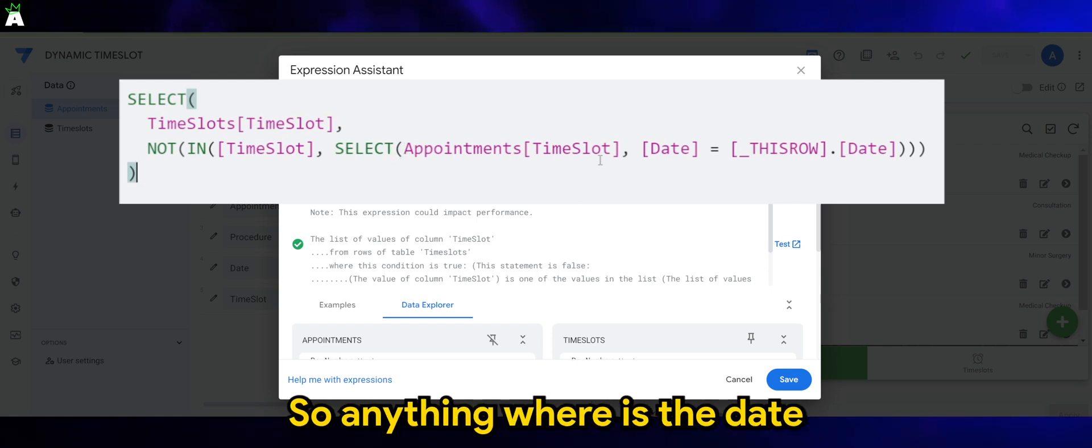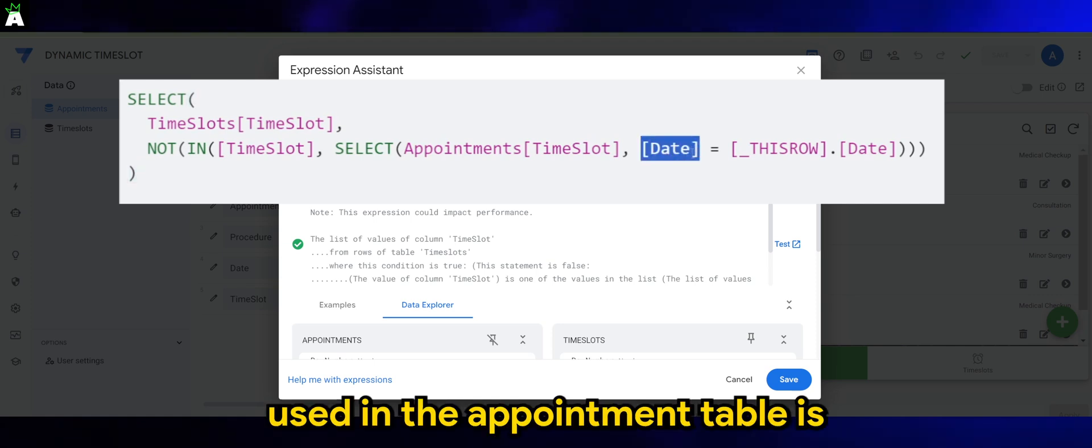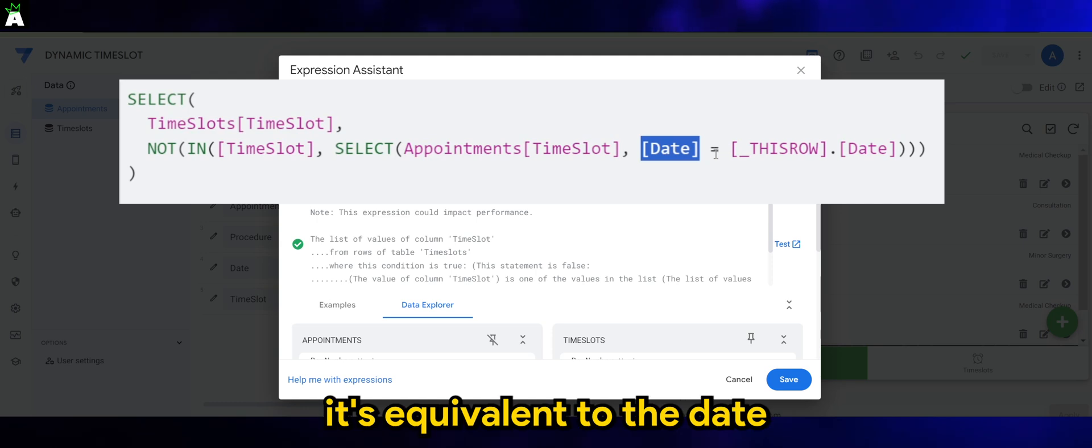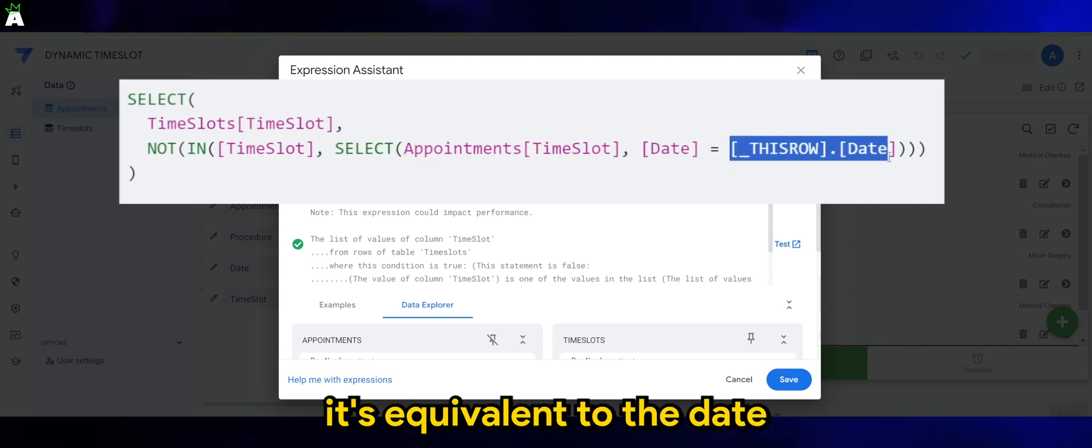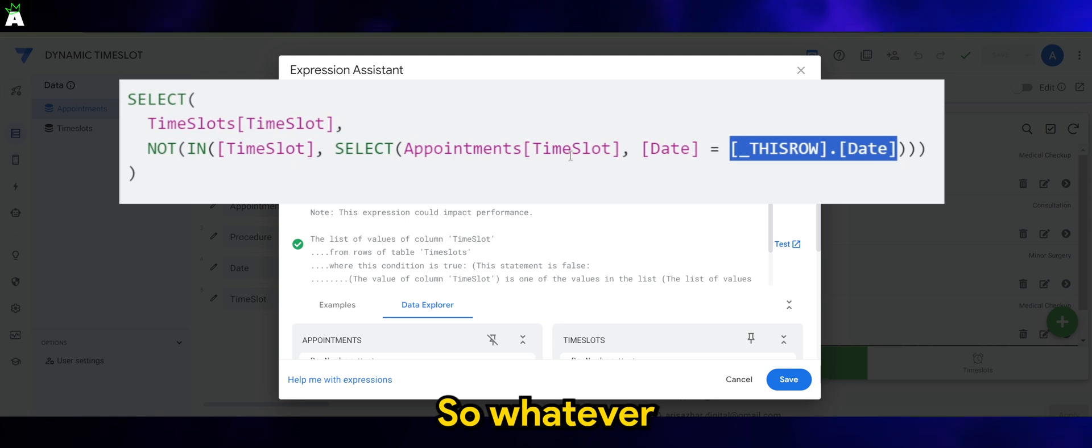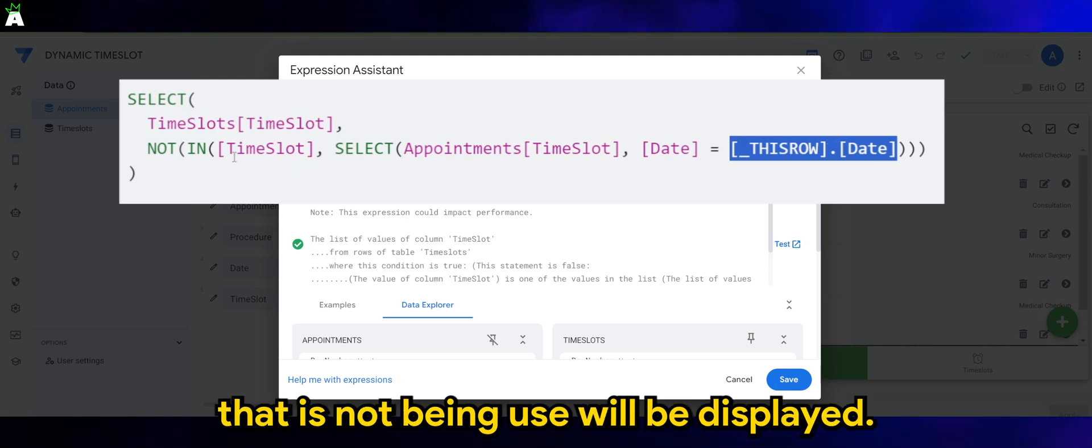So anything where the date used in the appointment table is equivalent to the date that we are adding as a new row - whatever time slots that are not being used will be displayed.